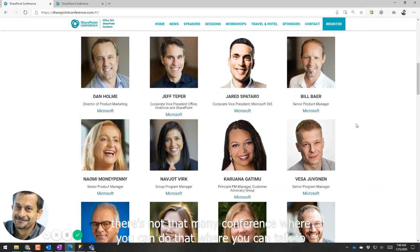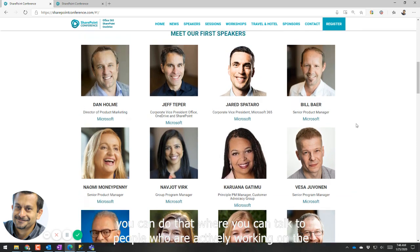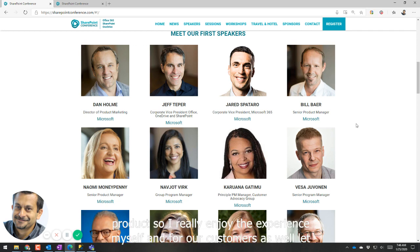There's not that many conferences where you can do that, where you can talk to people who are actively working on the product. So I really enjoy the experience myself and for our customers as well.